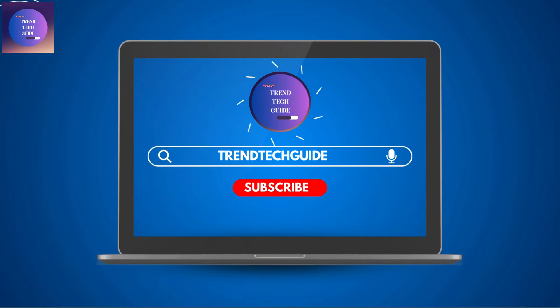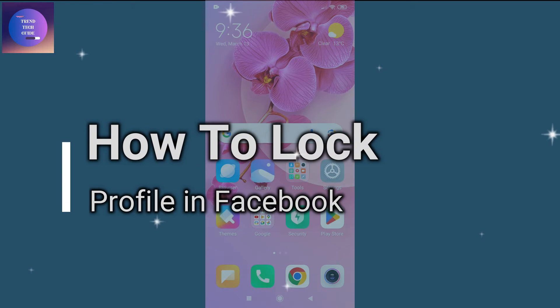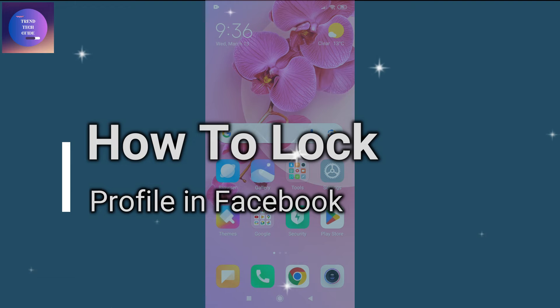Hello friends, welcome to TrendTech Guide. Today I will show you how to lock your profile in Facebook. So let's start.